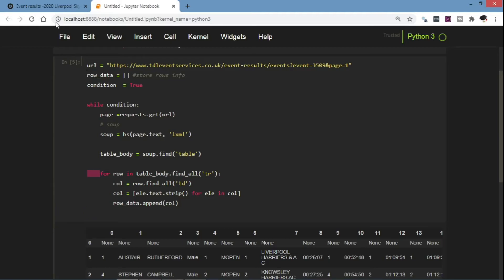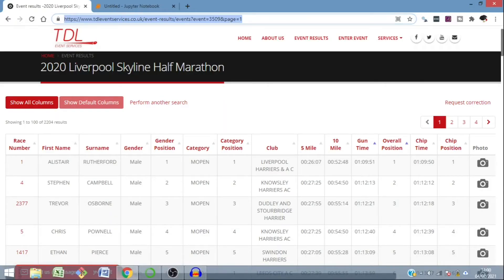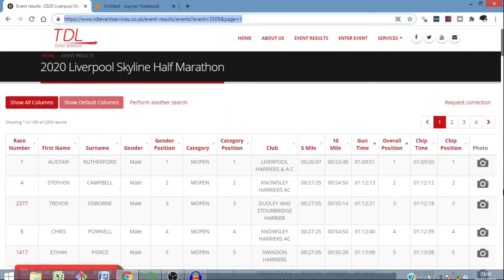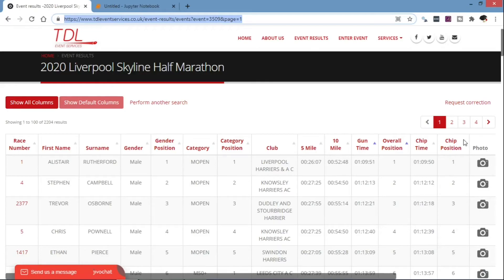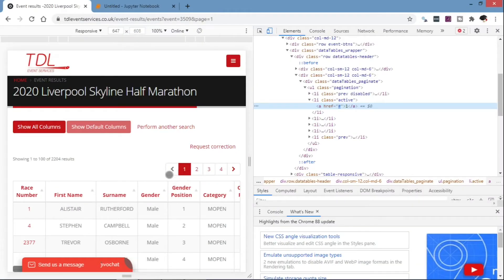Now then we can find how we are going to loop through all our pages. So first of all let's inspect how the pagination is represented in our webpage.